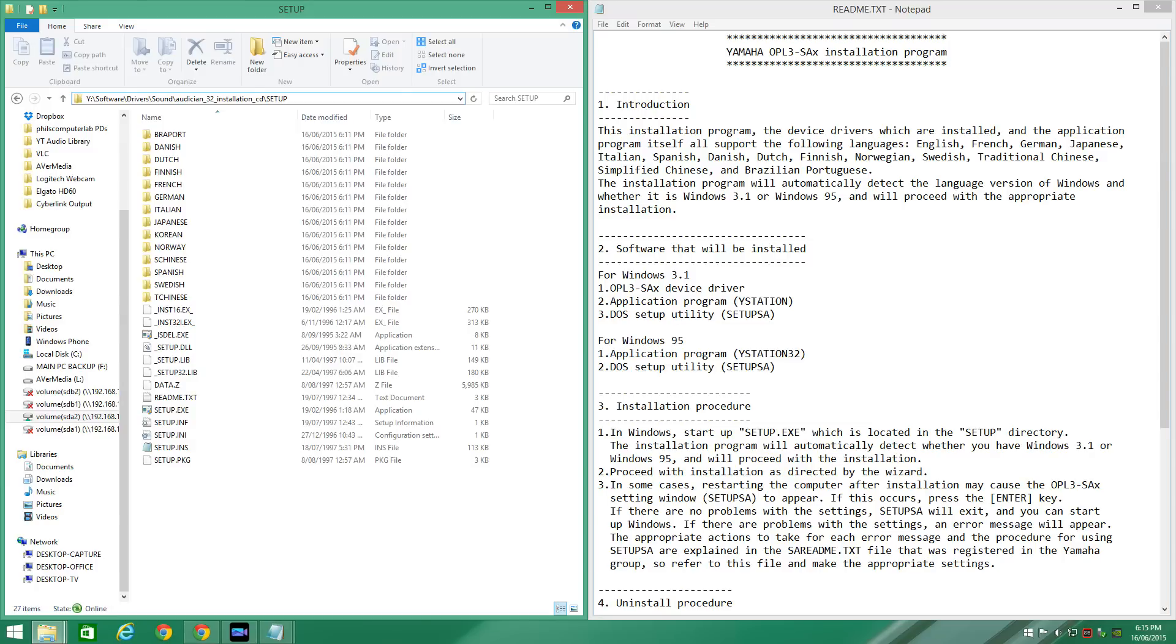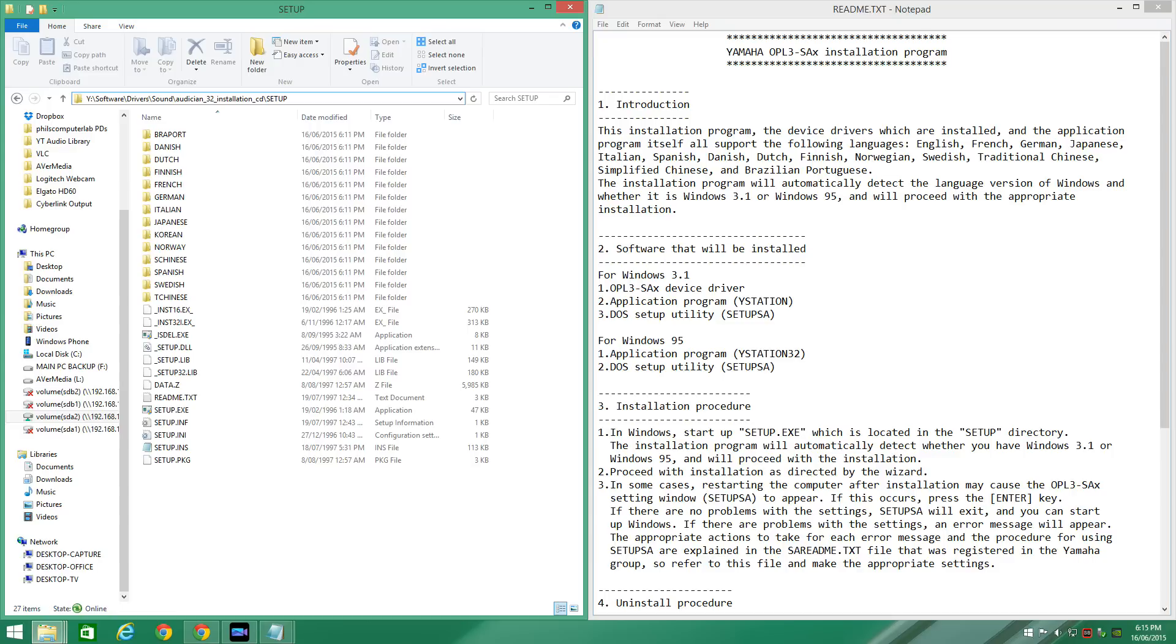So in this part we're going to talk about installing the drivers for MS-DOS. Like I mentioned before, if you're installing from Windows 95, Windows 98, or Windows 3.1, it will install the MS-DOS drivers for you. All you have to do is go to the installation CD into the setup folder and run setup and it will automatically detect what version of Windows you're running.